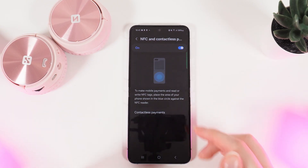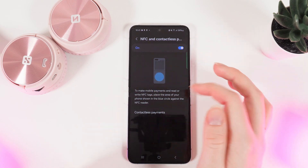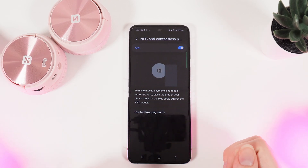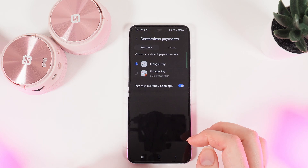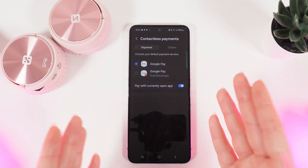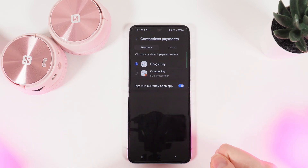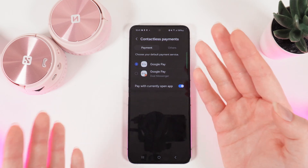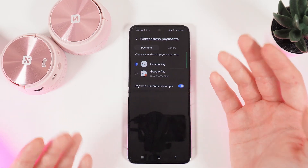You can also see an animation showing how to pay with this phone. If we click on Contactless payments, you can choose Google Pay as your payment method, or you can download any other payment app you'd like.